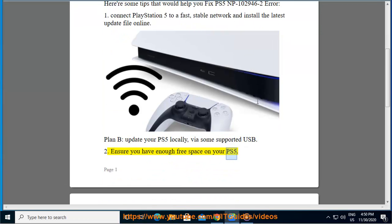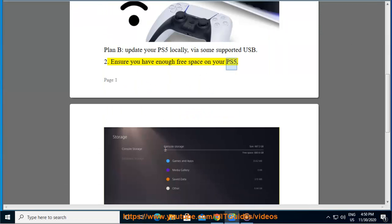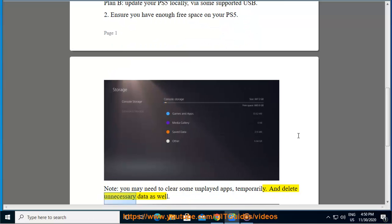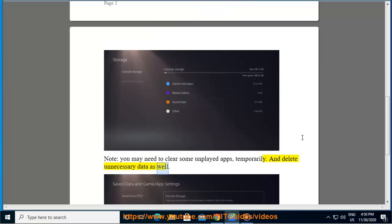Ensure you have enough free space on your PS5. Note, you may need to clear some unplayed apps temporarily and delete unnecessary data as well.